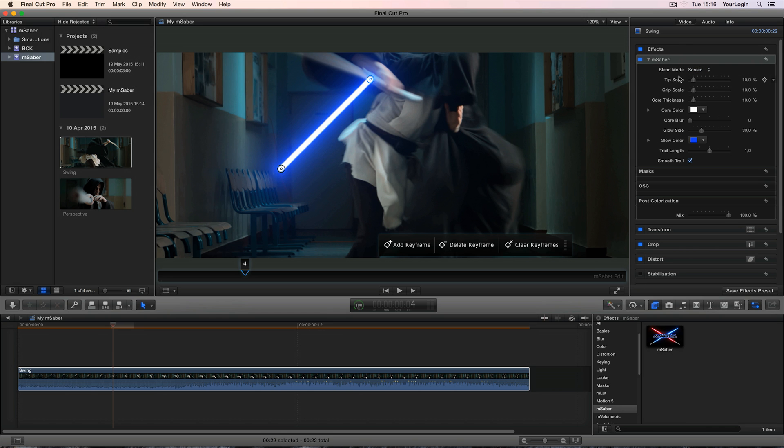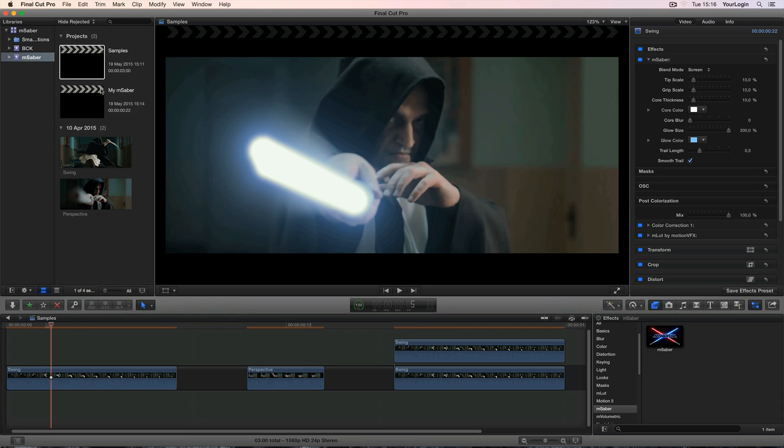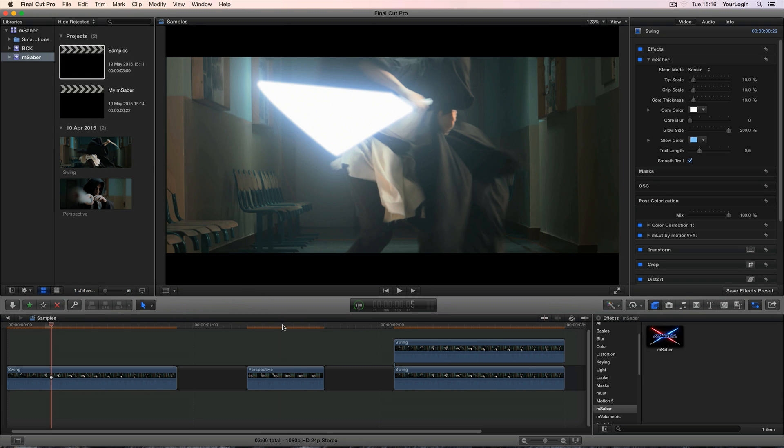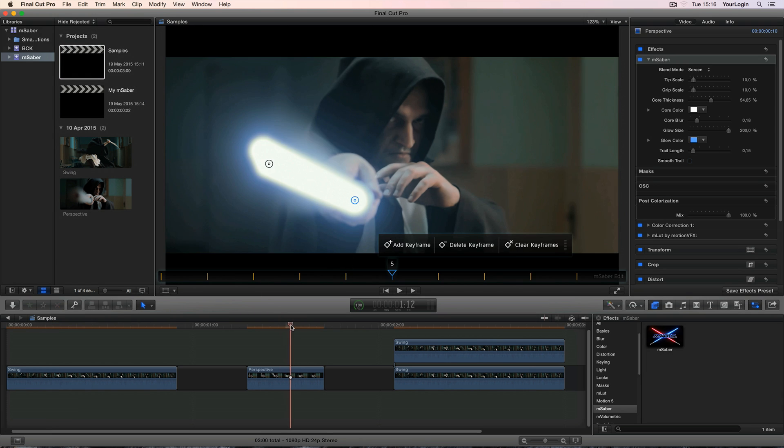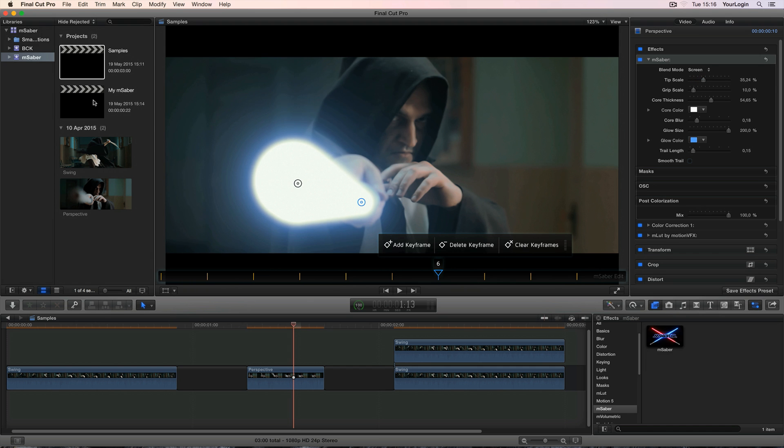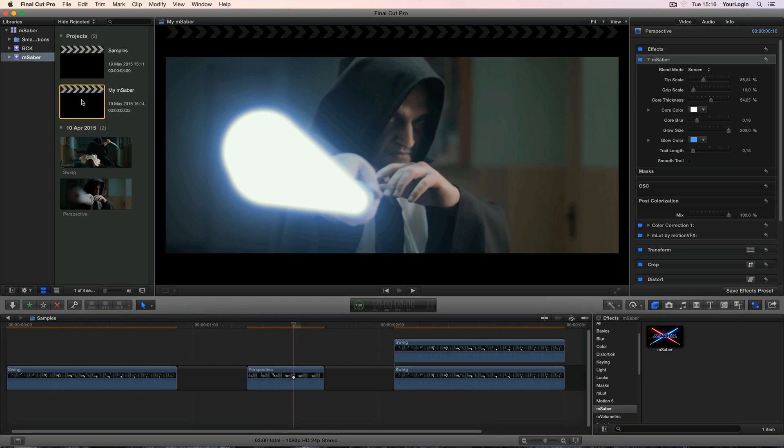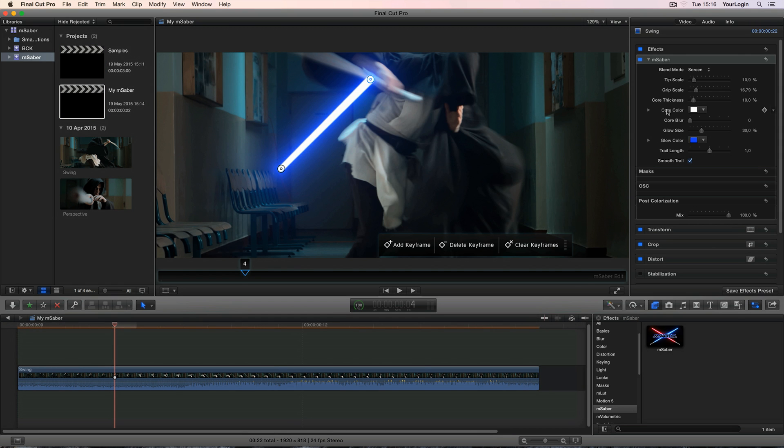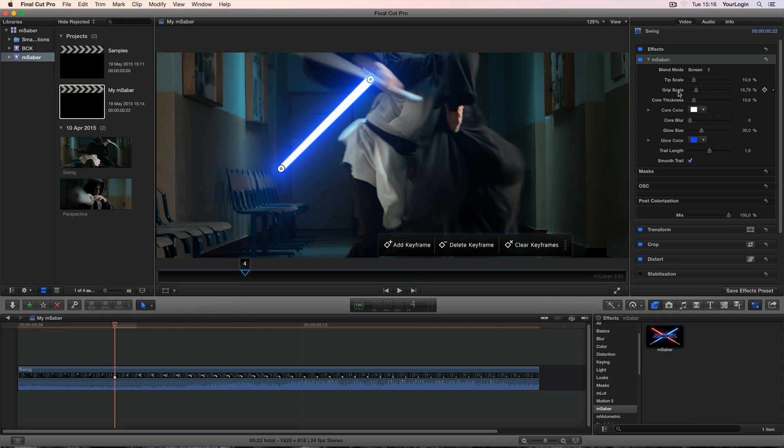Grip and Tip Scale settings control how thick or thin are the Saber's ends. You'll need them for example when your Saber is being pointed directly at the camera as in this clip. It appears as if the tip of the stick is thicker than the other end so we need to adjust the tip of our Saber as well. The inner part of the lightsaber is called a Core so Core thickness will increase or decrease its overall thickness so you don't have to change the tip and grip settings independently. In general we recommend setting the Saber's initial size using this parameter and animating the grip and tip scale settings if needed.